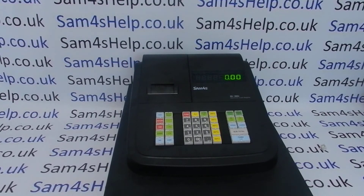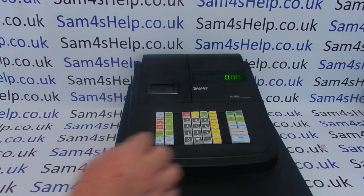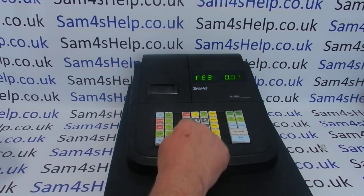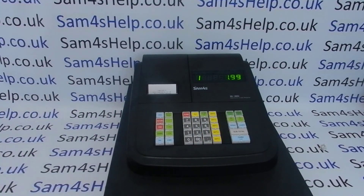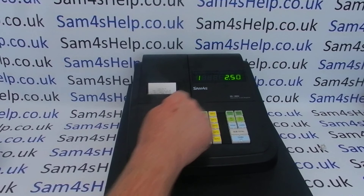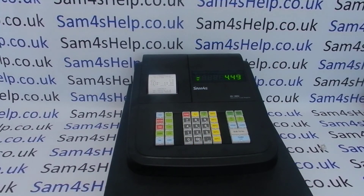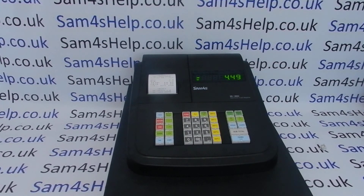You can carry on and program as many PLU descriptions as you need. Remember, you may also need to program prices — by default the machine may not have prices set. I've programmed PLU one and PLU two with prices already. If you haven't set your prices and statuses for your PLUs, please check out our other videos appearing on screen now. You can also subscribe to this YouTube channel or visit sam4sHelp.co.uk for more. Thanks for watching.